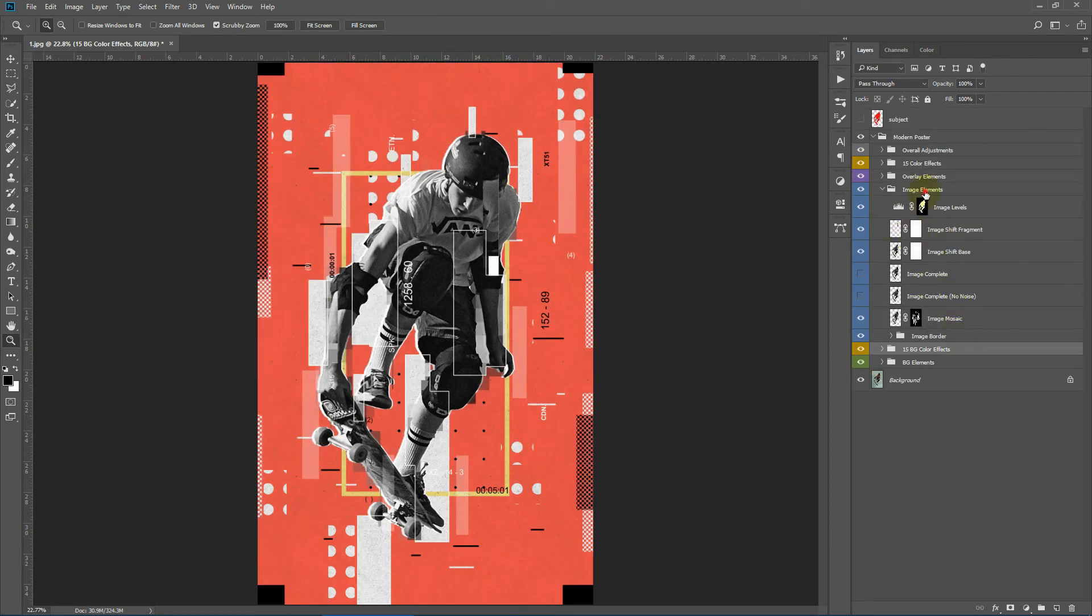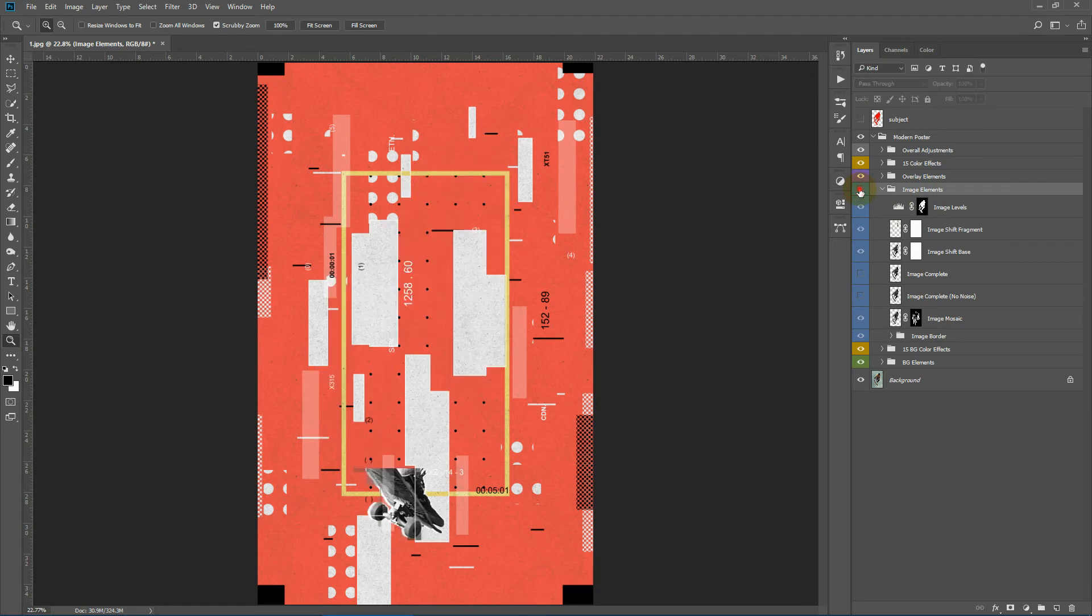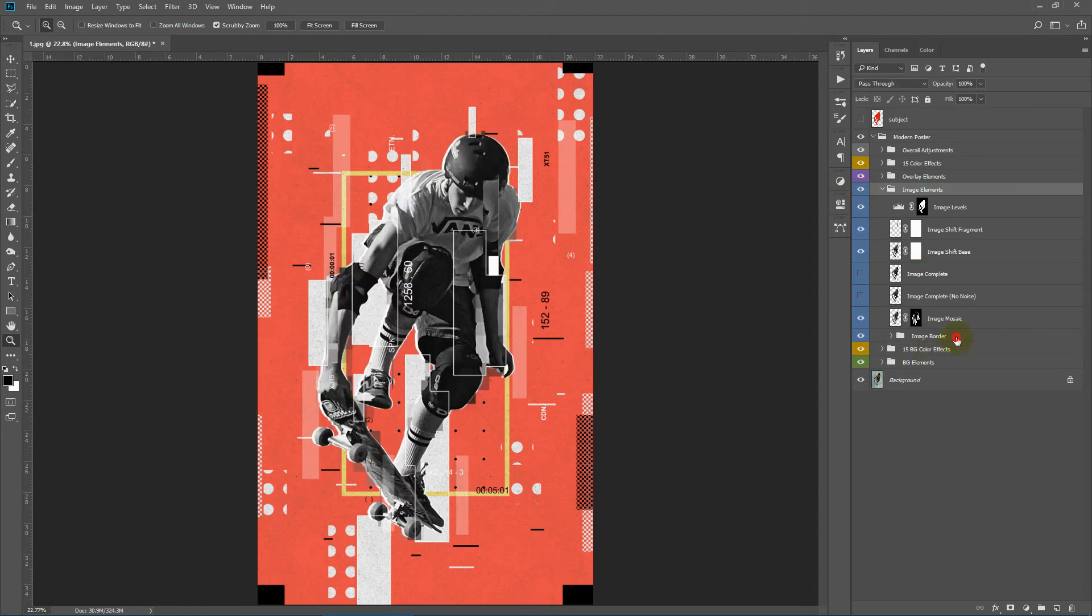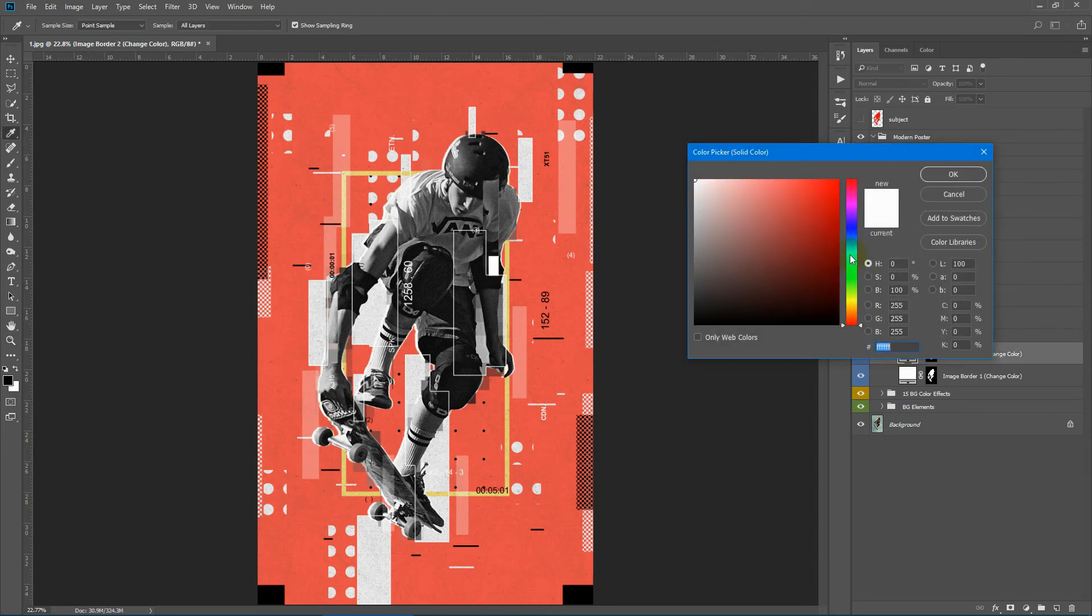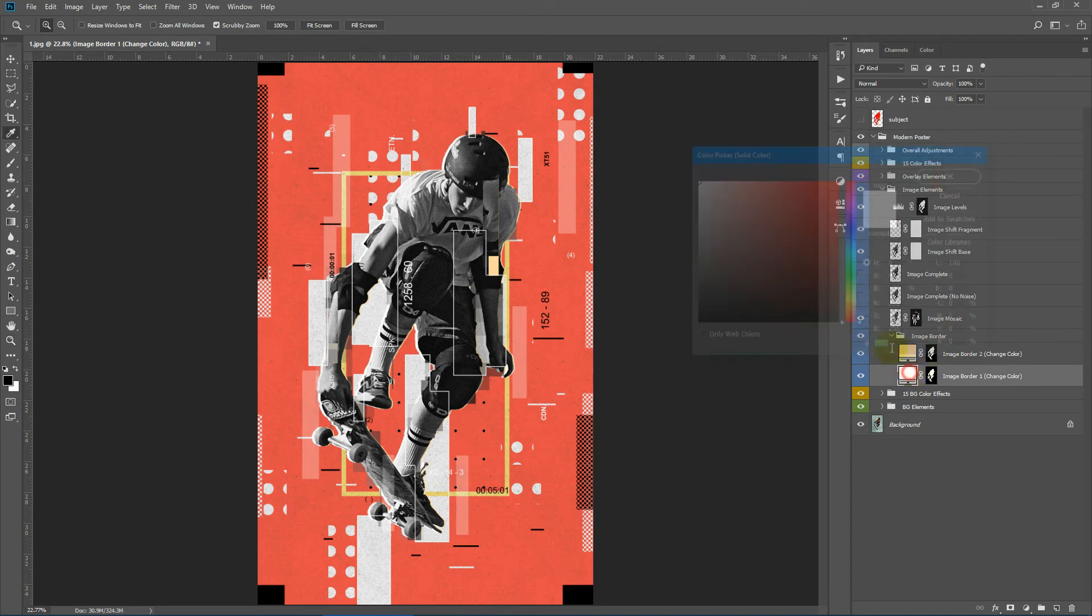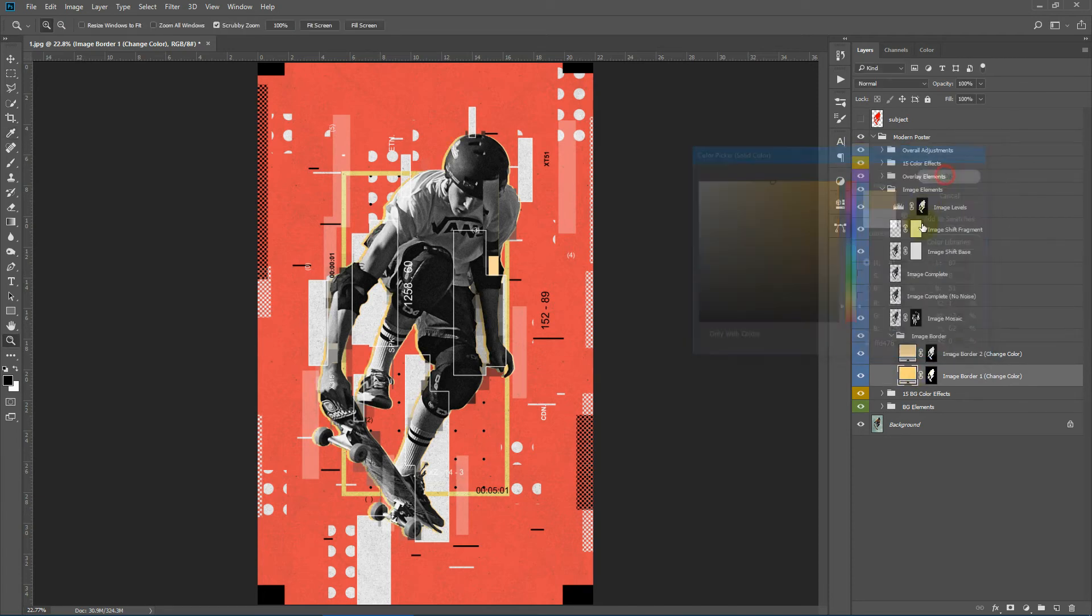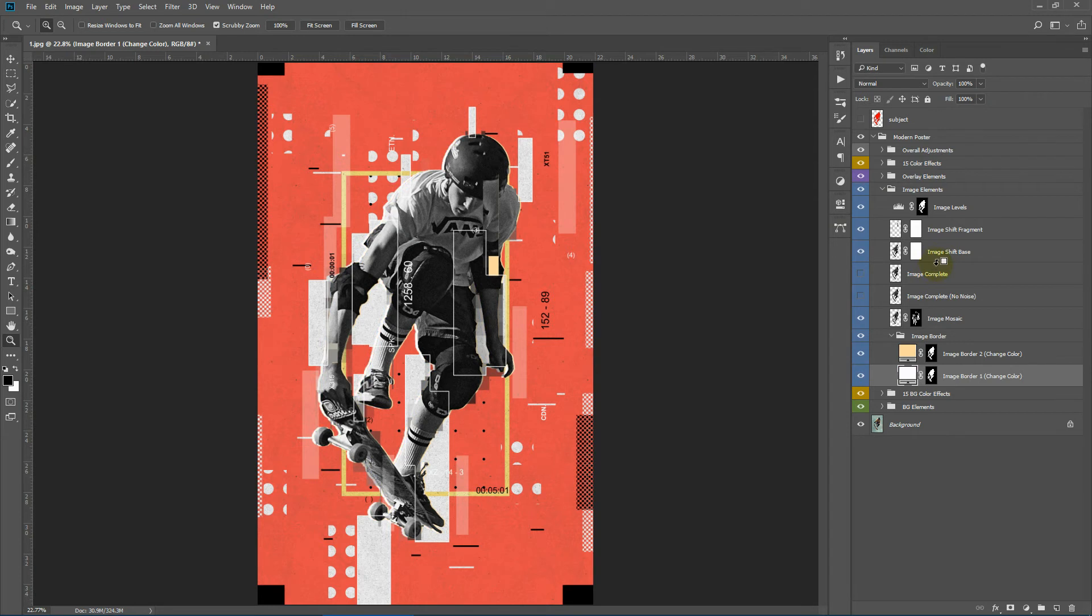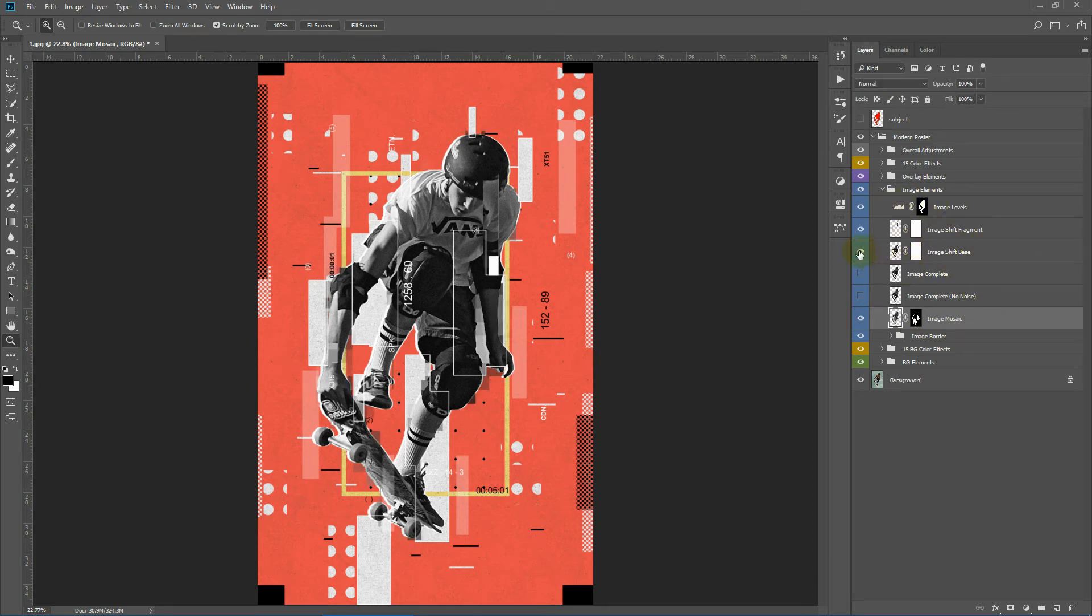Now we have the image elements. This is the main image element. Here we have the image border which creates a border around the image. You can change the color. Next we have the image mosaic.